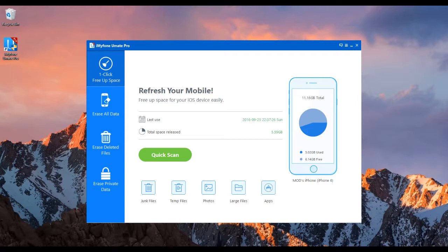Hello everyone. In this video tutorial, I will be showing you how to manage iOS 10 storage. First of all, we start the process by managing current files.